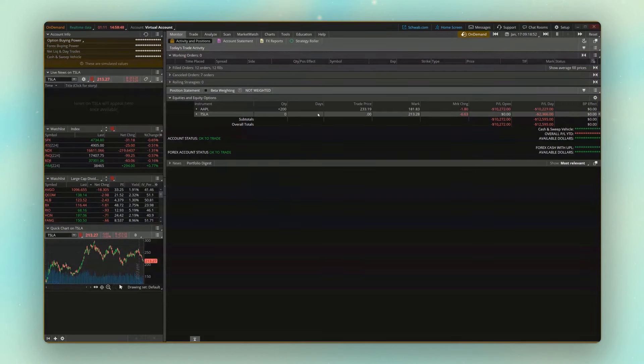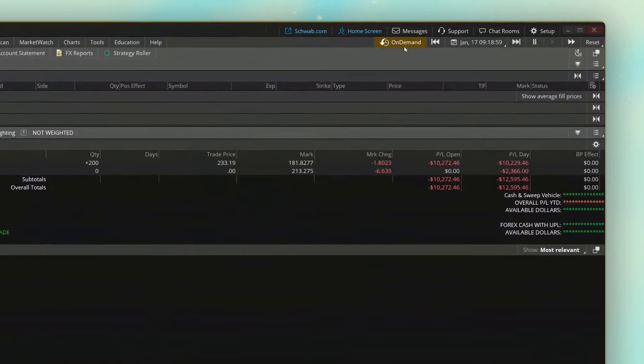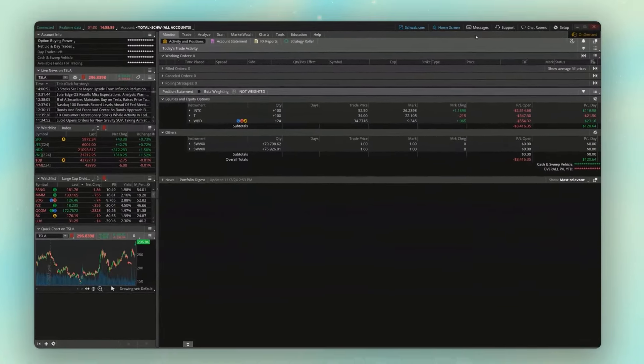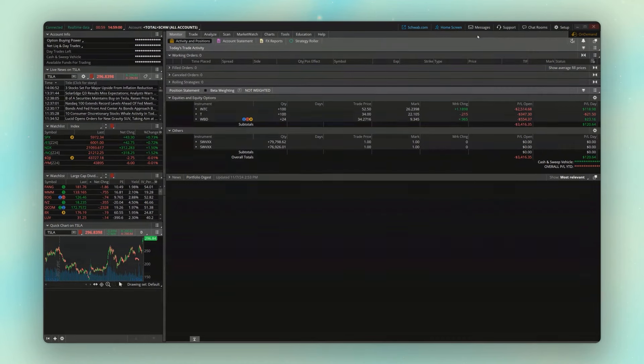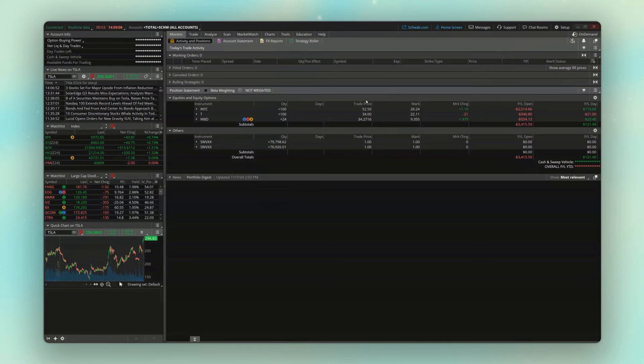And then eventually, once I'm done and I want to go back to my real account, I'm done practicing, I'm done using paper money, all I have to do is come back up to the upper right and click on on-demand again. You can see that immediately puts me back into my real account, and these are all my real positions. So now if I place a trade right now, it's going to be for real. It's going to be my real money.